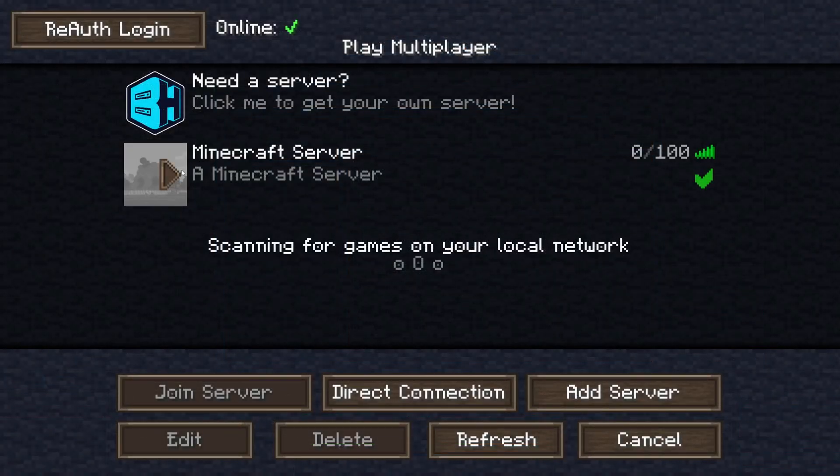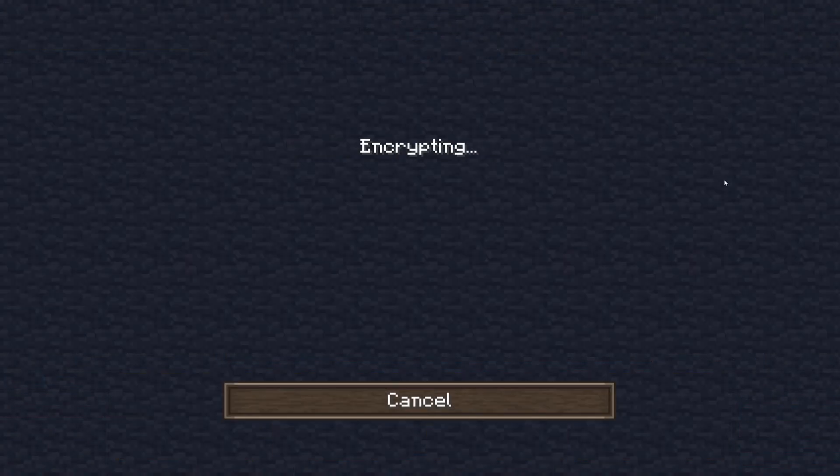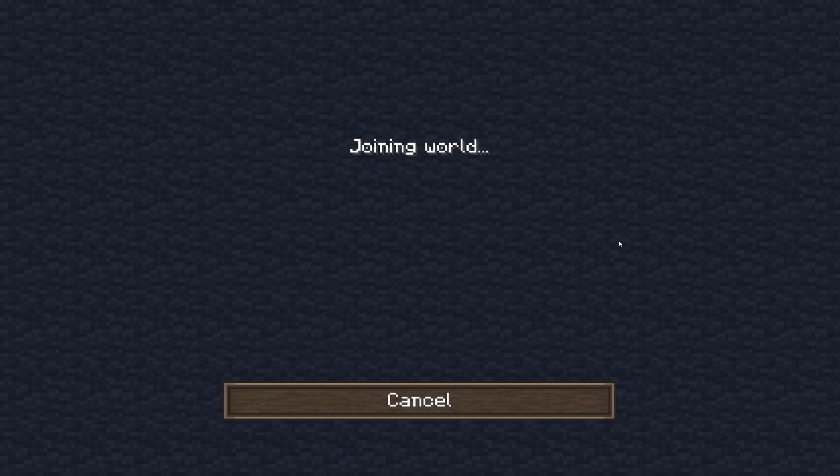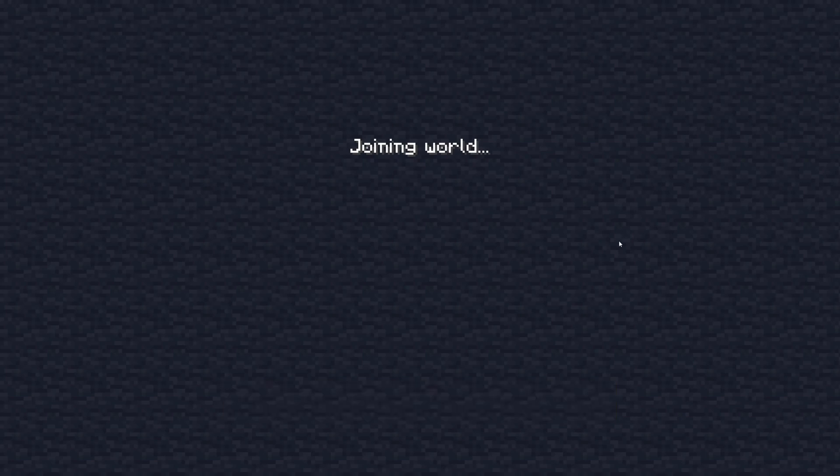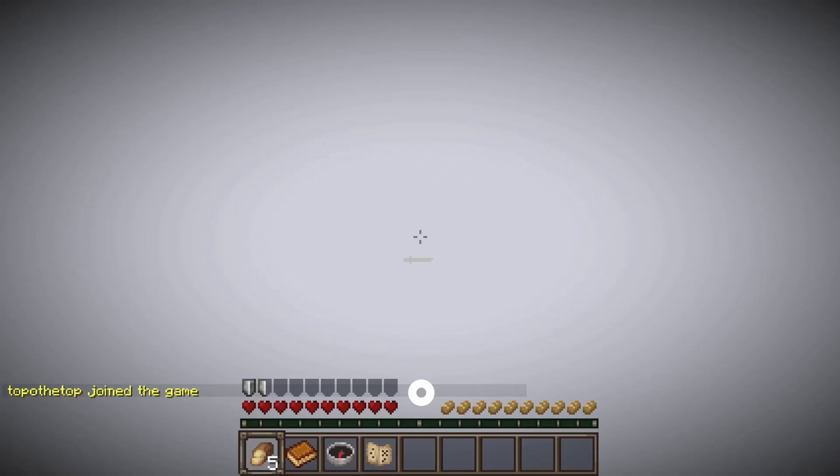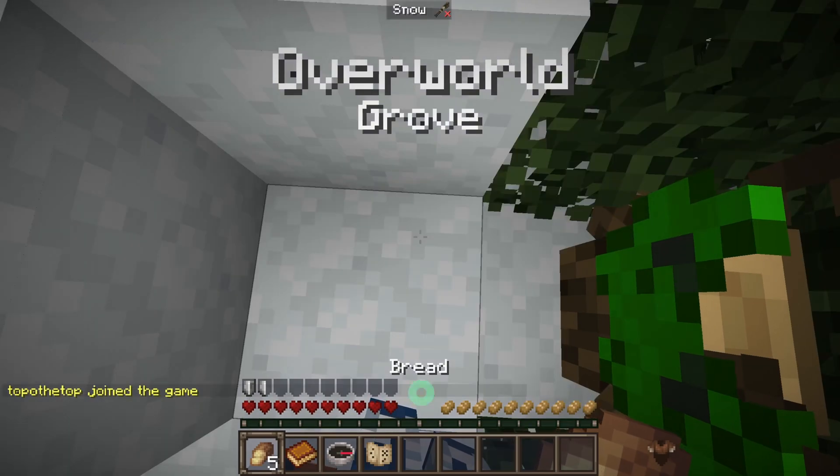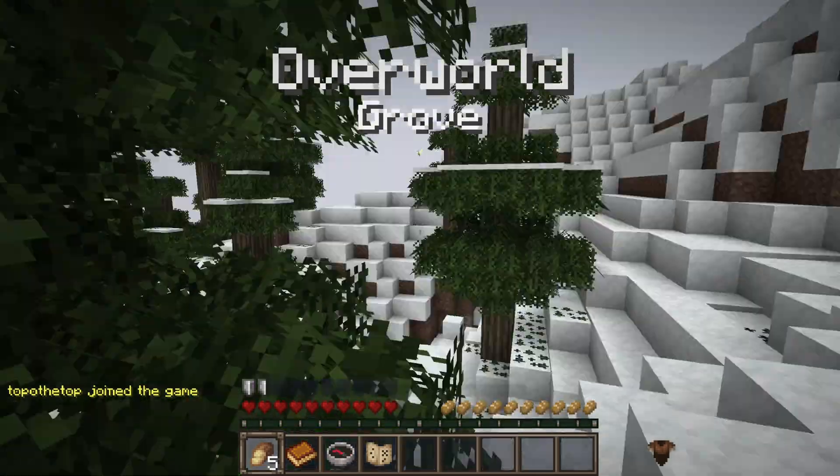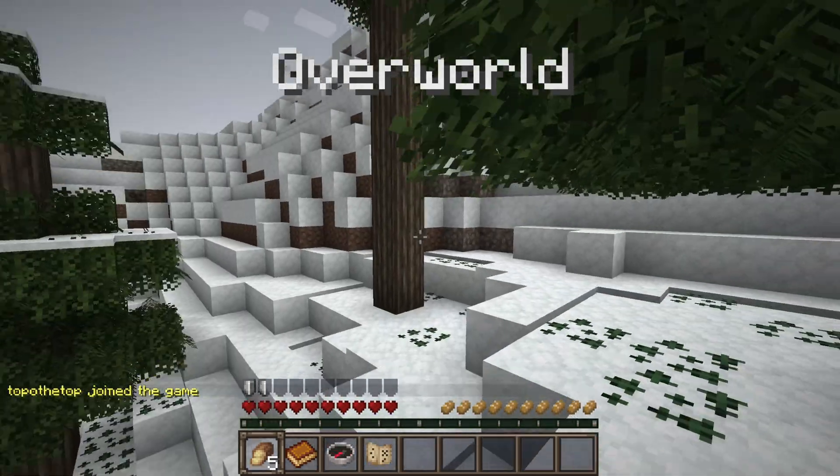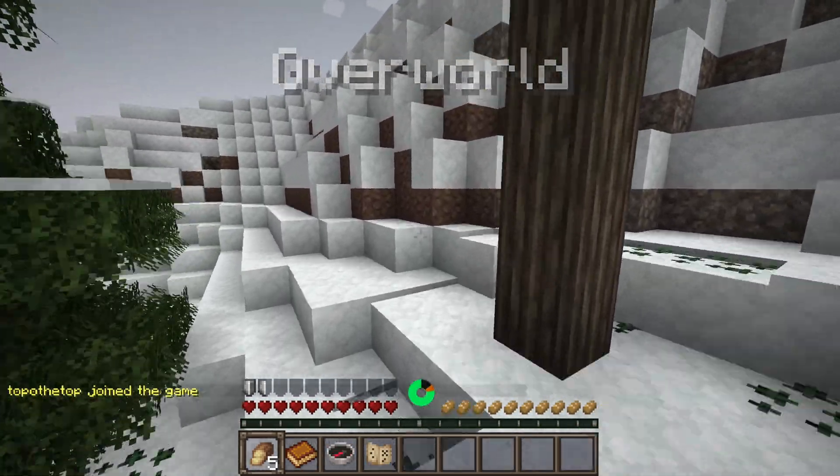All right, so I actually have the server here, so I'm gonna join it and we're going to go right into this. So as you can see, it's showing the world right now and it is good.